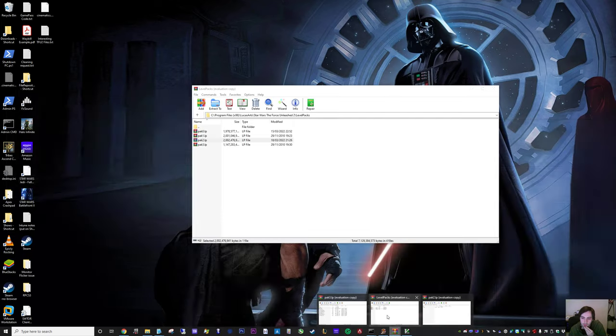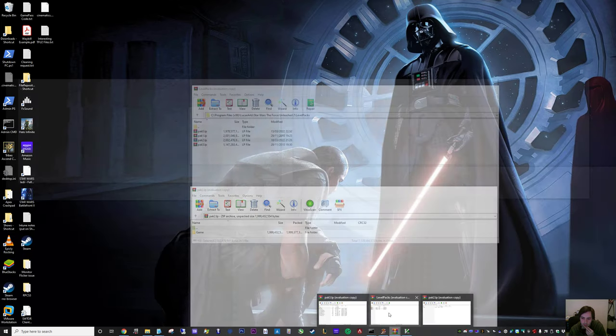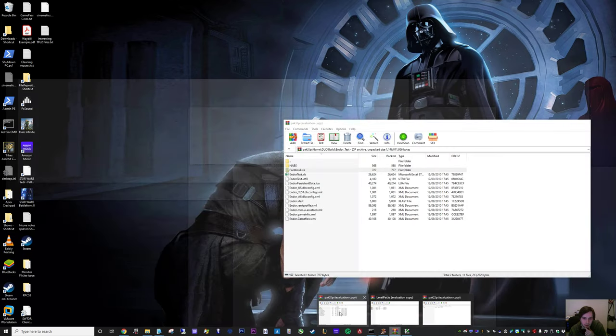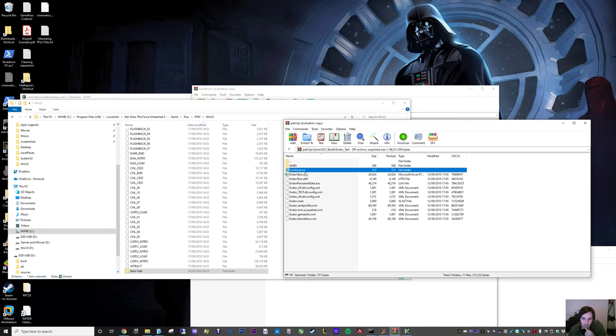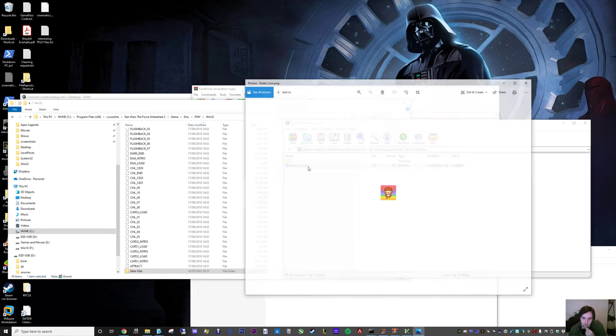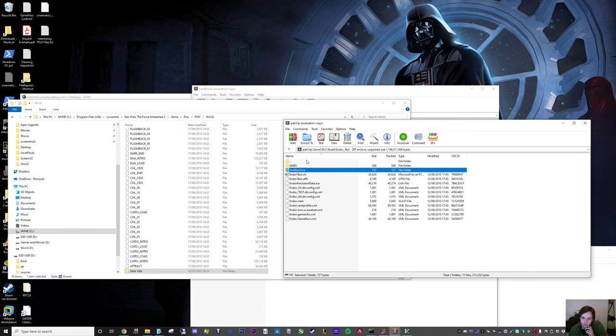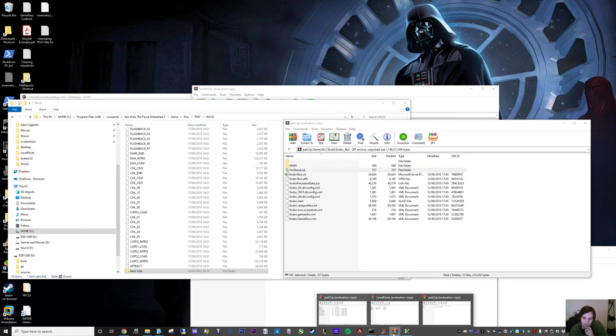There's some other interesting files, under Pack 3, Xbox Live, there's this Endor icon here, so you can see they didn't really pay much attention to getting that working for the PC. So it's all just in kind of half state.